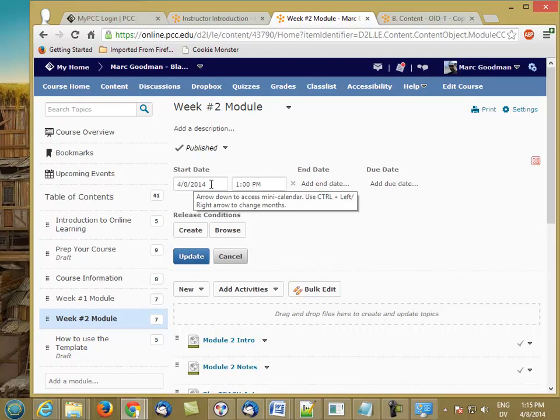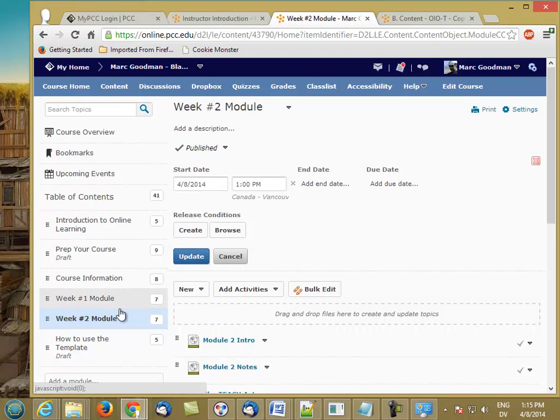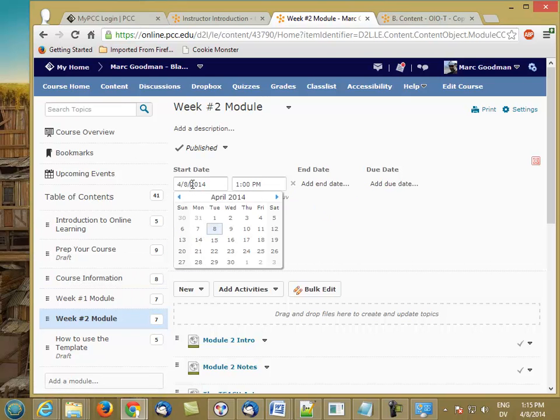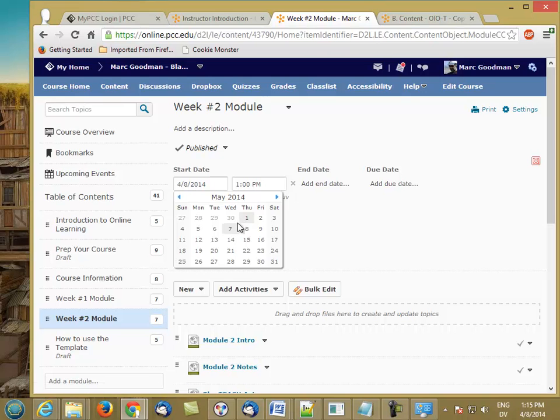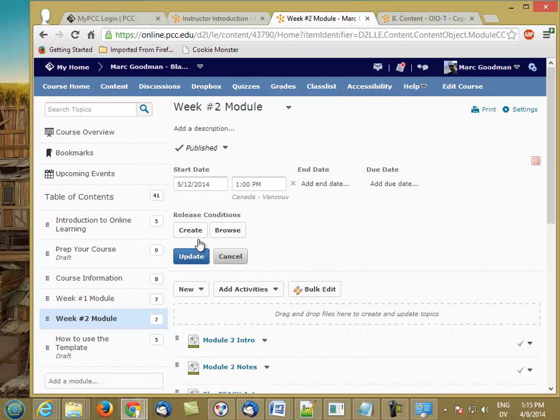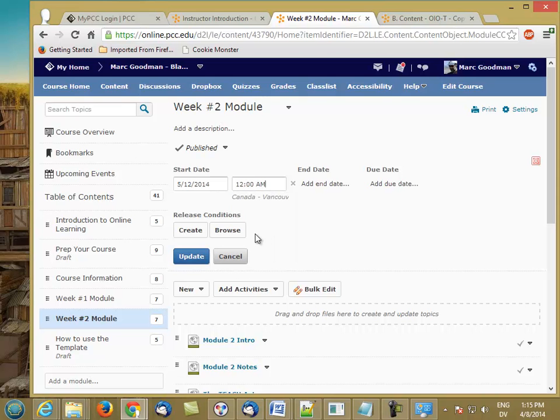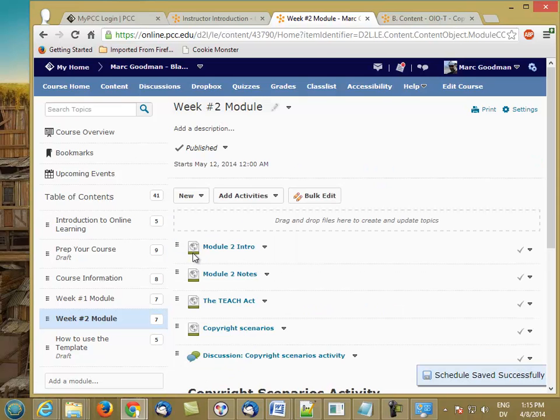We want the module to be available throughout the entire second week. So that starts on 5-12 in the term that I'm teaching this on. So I'm going to change this so that the module is released on 5-12 first thing in the morning, which is 12 o'clock AM. And I'm going to update.